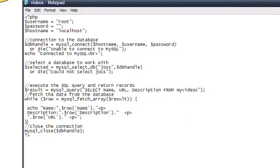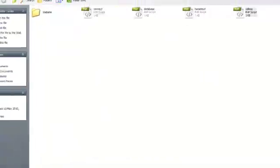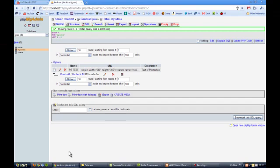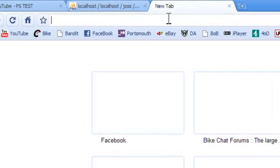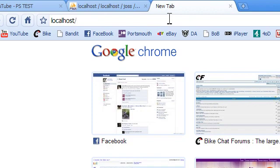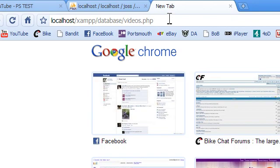So save that as a php, videos.php I've saved as and then head back to the browser, open a view tab and you want to type in localhost slash xampp slash database slash videos.